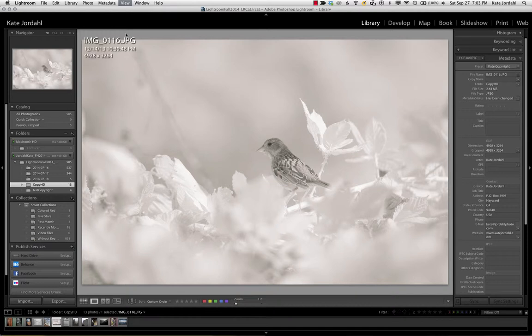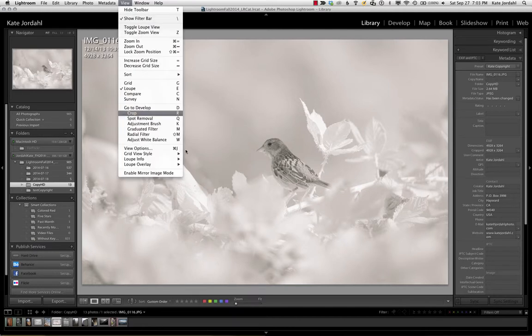Very convenient. Your loop information is also available in the develop mode. Experiment with grids and loop views. Enjoy and thank you very much.